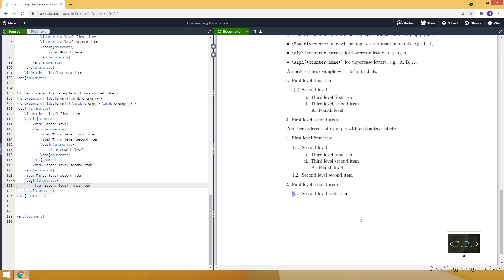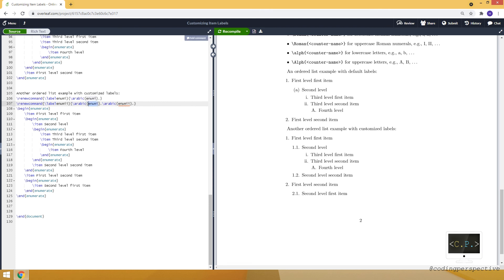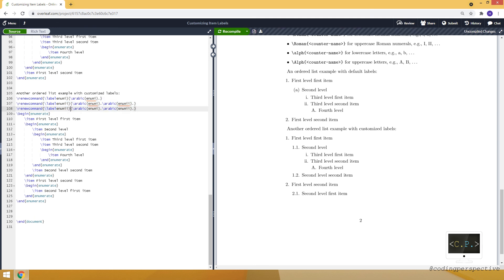So this two is coming from the first level item number and one is coming from the second level. And since enum double i resets every time we increase enum i, we have one here. And similarly we can modify the third and fourth level.